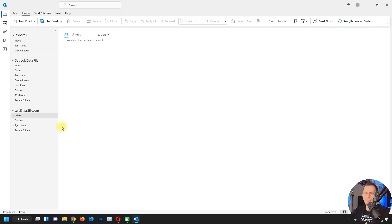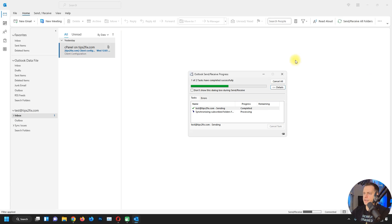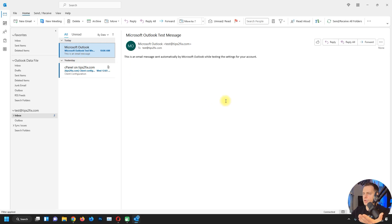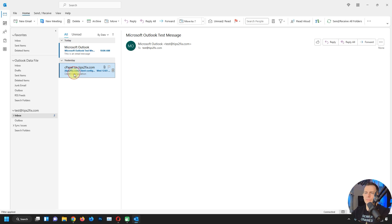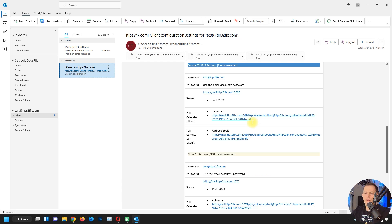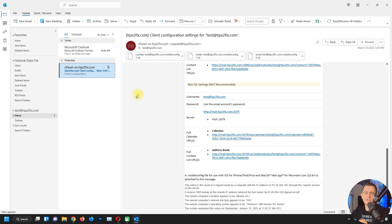Let me check the server and send emails. I received an email — it's from Microsoft Outlook for testing. The emails downloaded from the server are showing here as well. The IMAP configuration is working correctly.